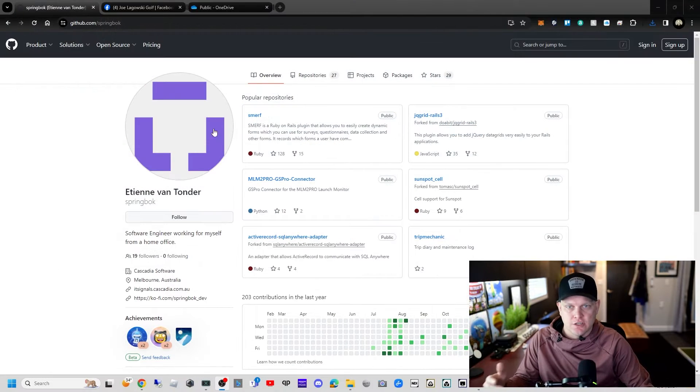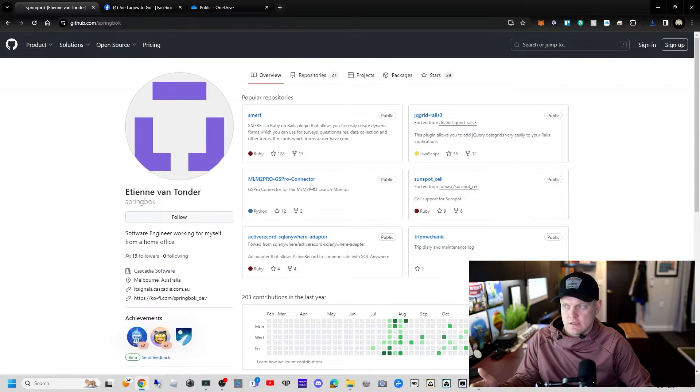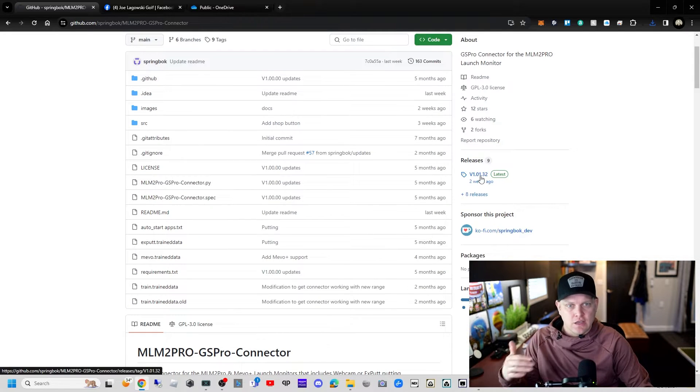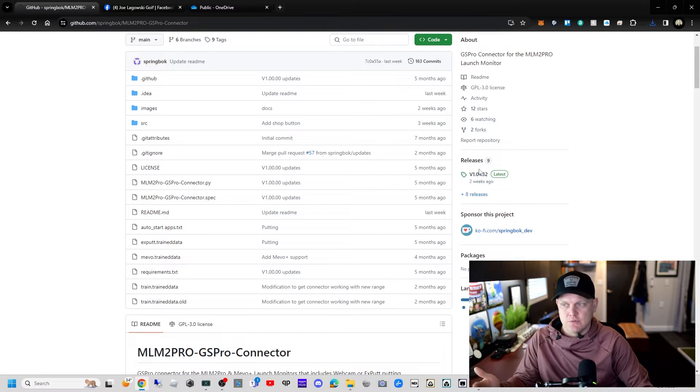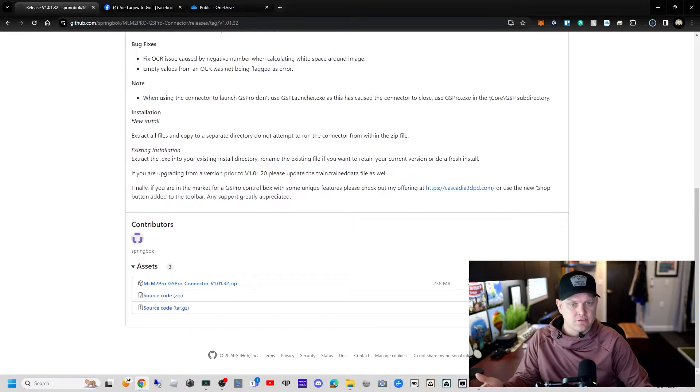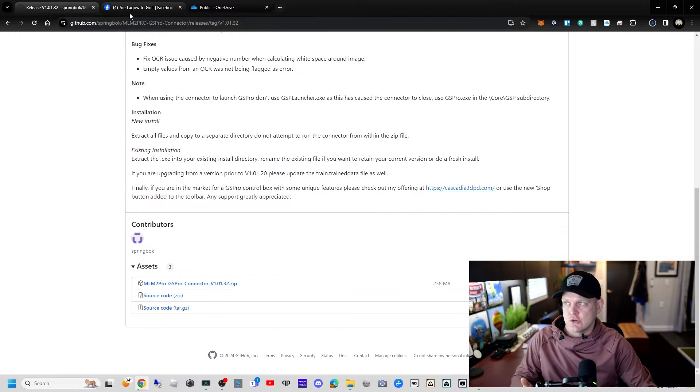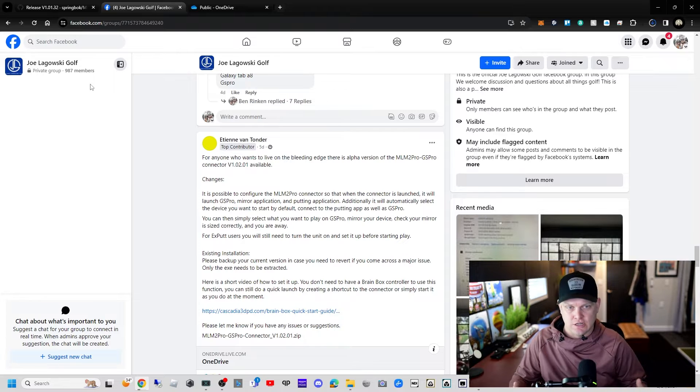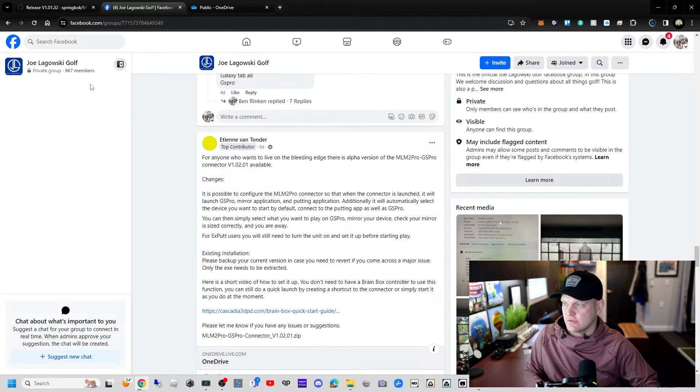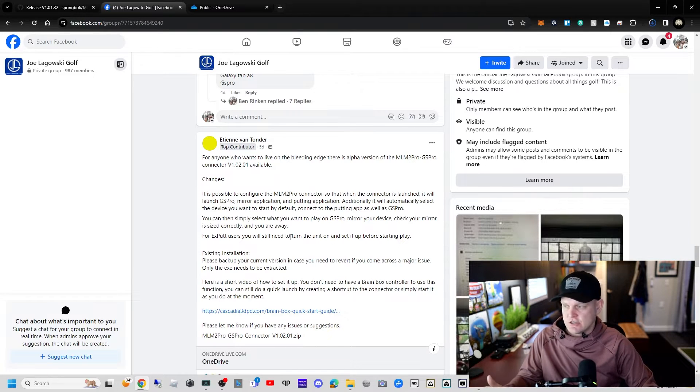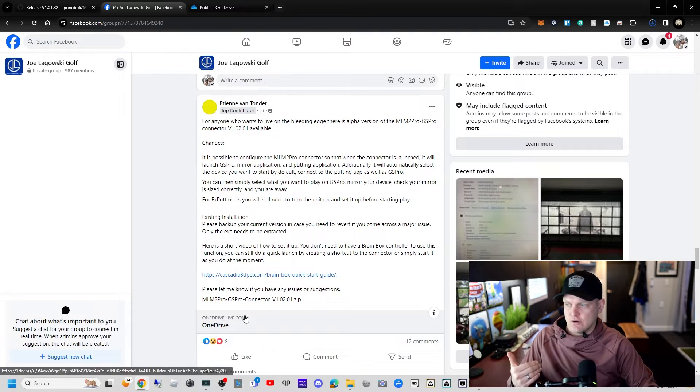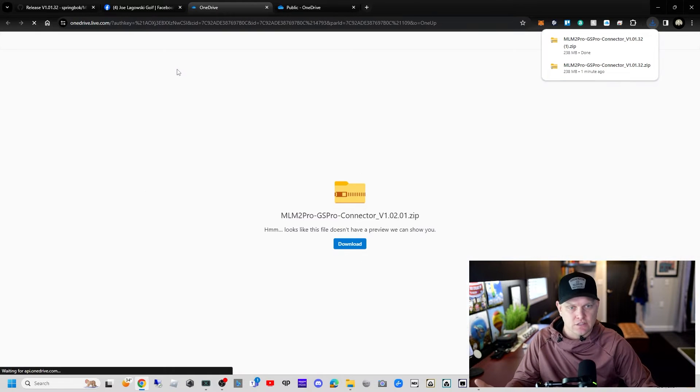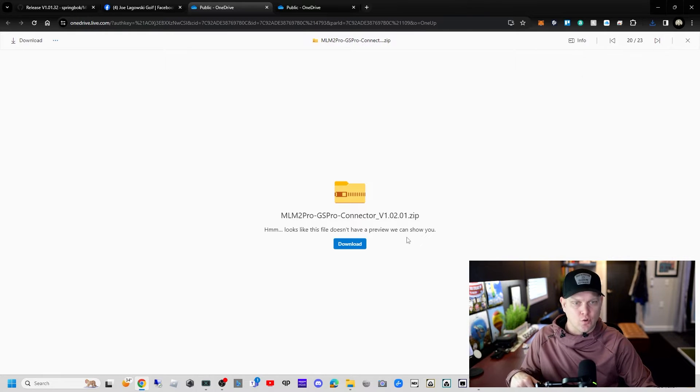We'll start by going to GitHub and we'll go to Springbok. Select his MLM2 Pro connector, and on the right-hand side is where you'll find his latest release. On a normal ongoing basis, you would select the latest, scroll down to the bottom, and click on the zip file to download.